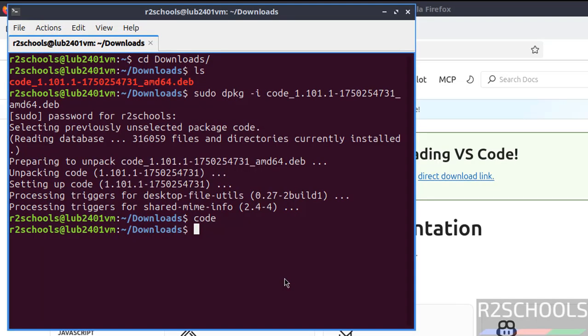So we have successfully installed Visual Studio Code latest version on Lubuntu 24.04. For more tutorials, please subscribe to my channel. Thank you.